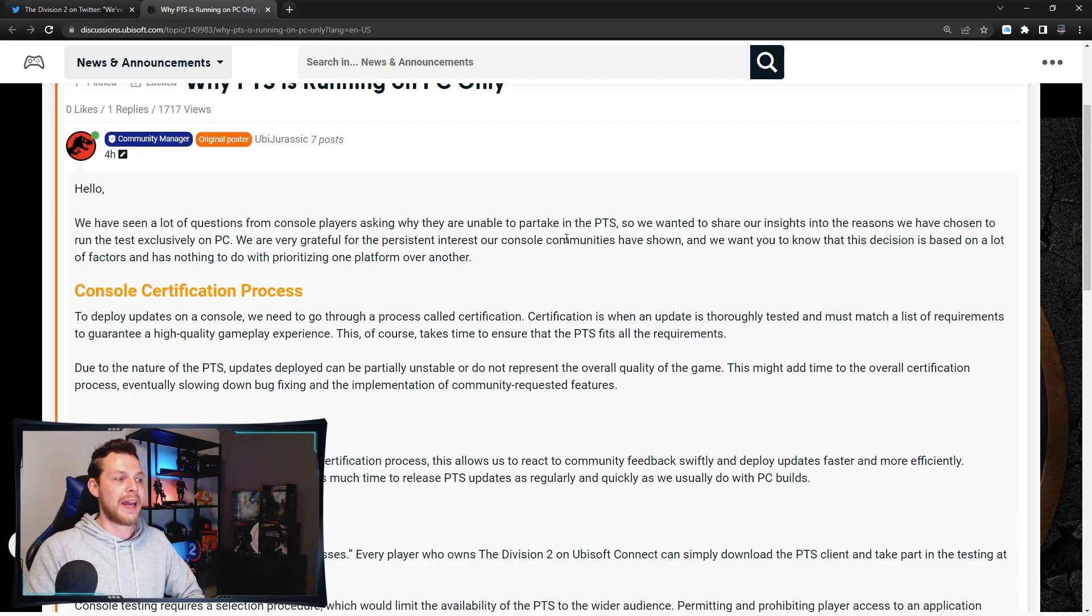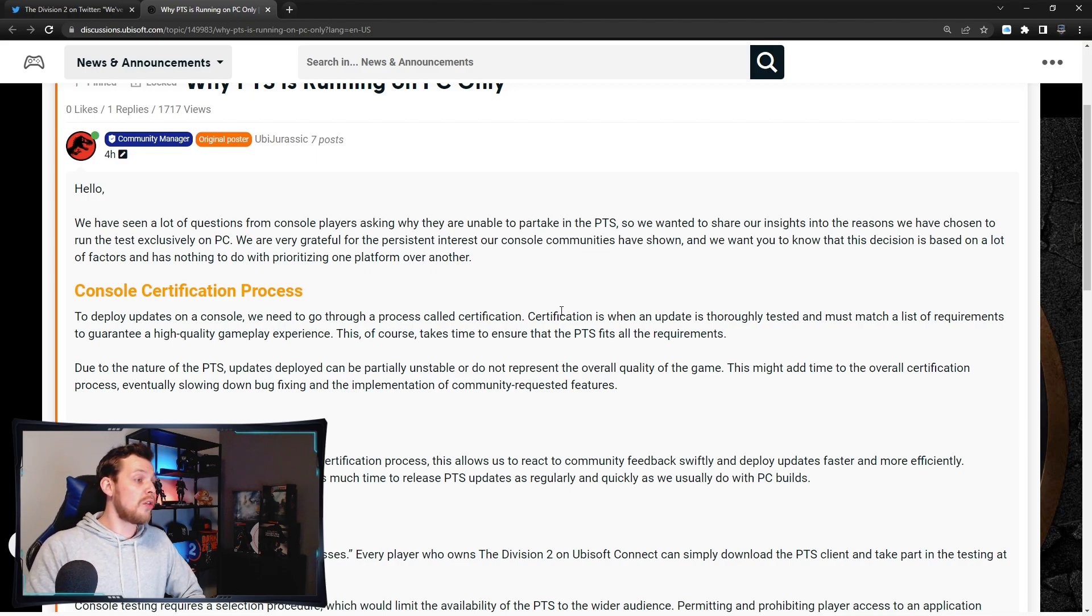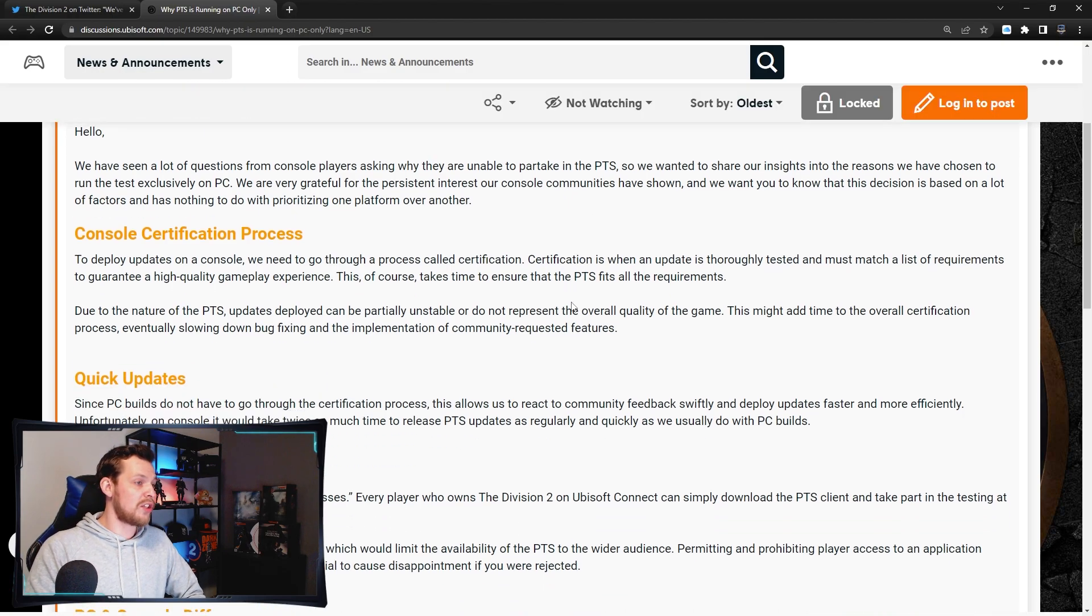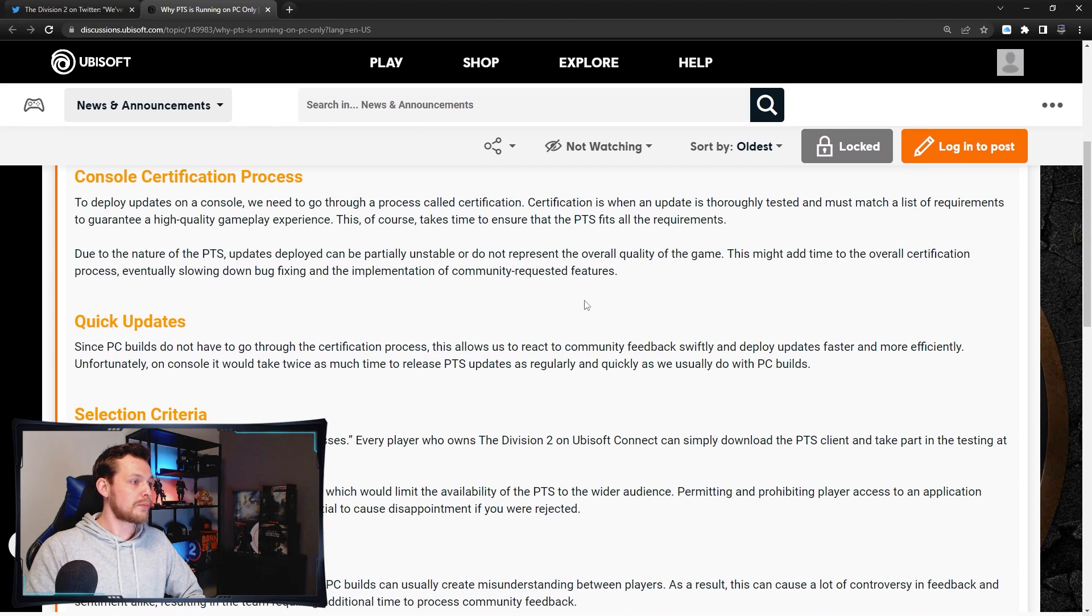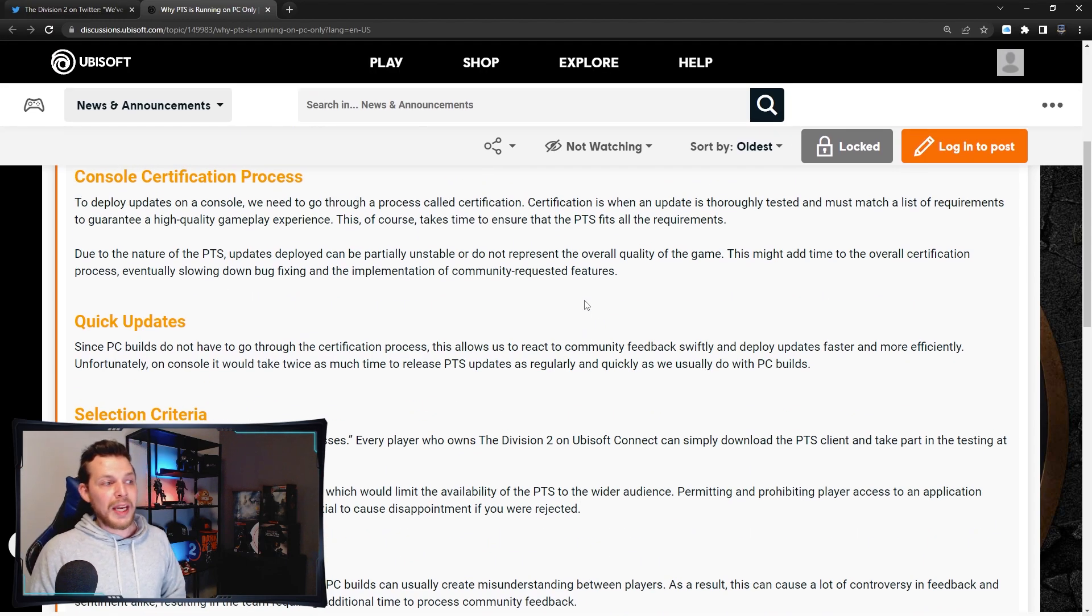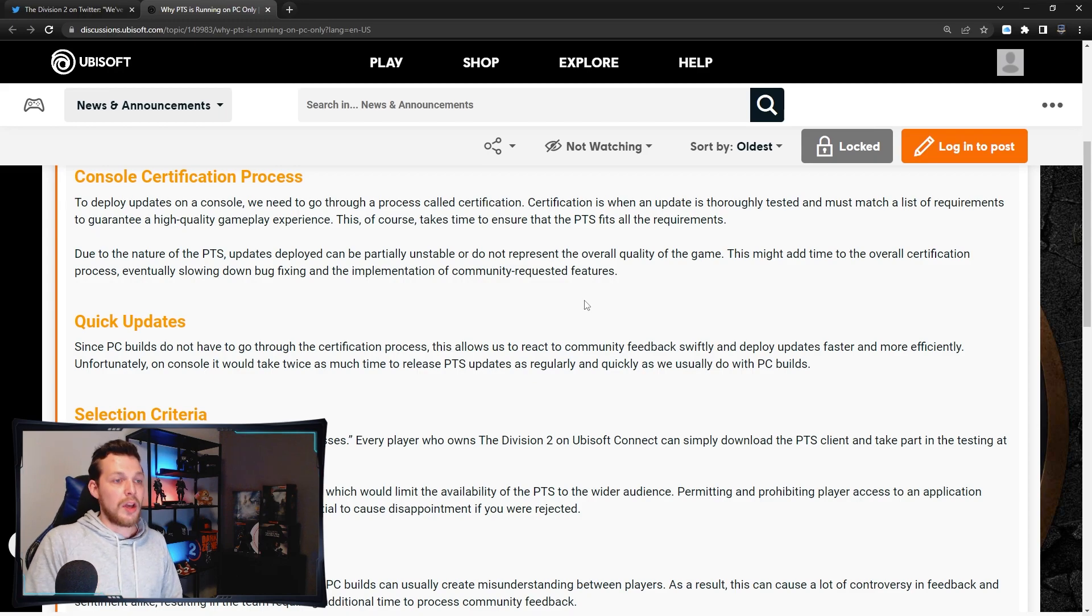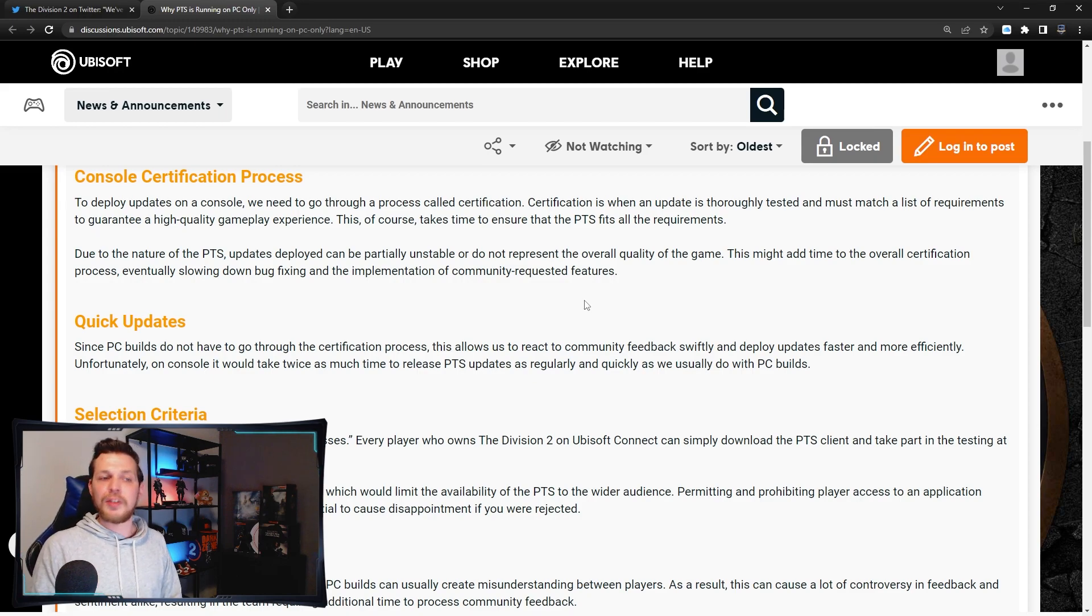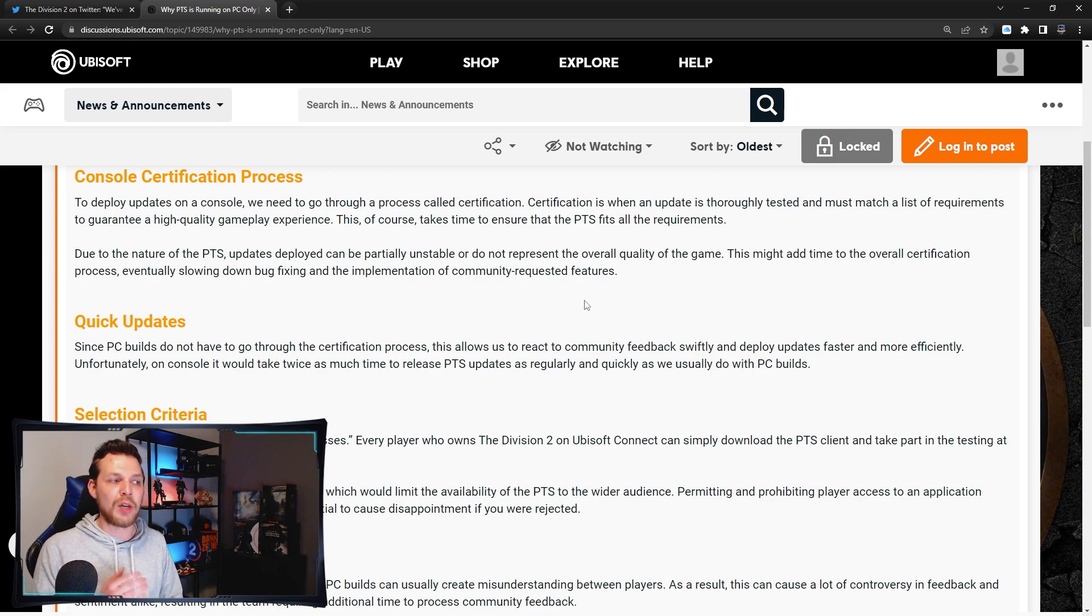Console certification process: To deploy updates on a console we need to go through a process called certification. Certification is when an update is thoroughly tested and must match a list of requirements to guarantee a high quality gameplay experience.